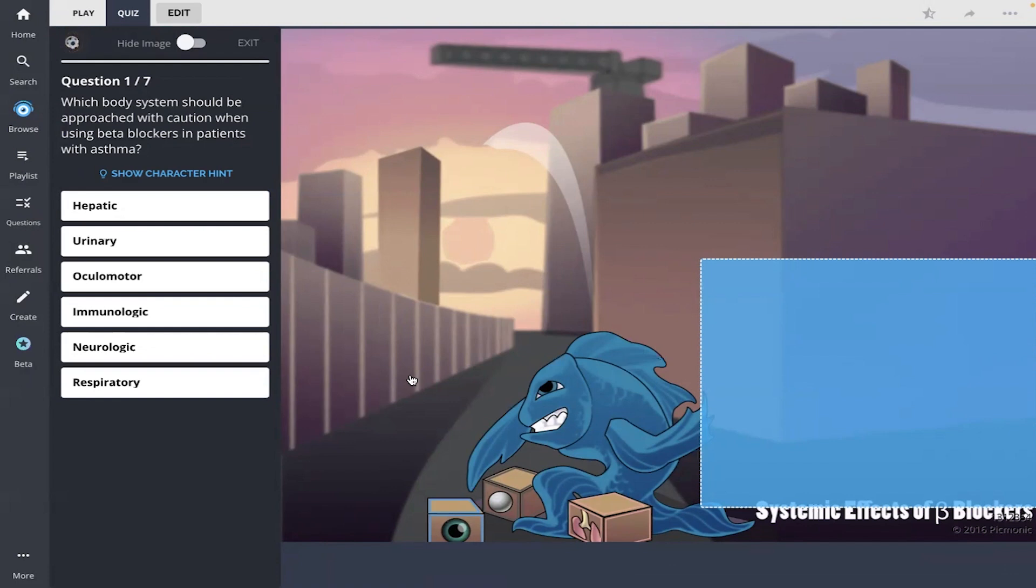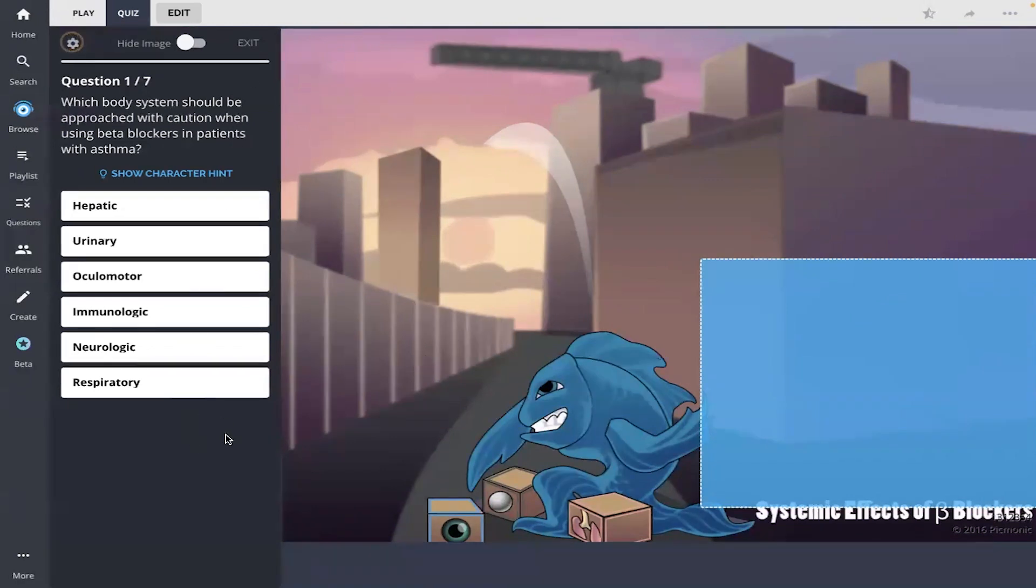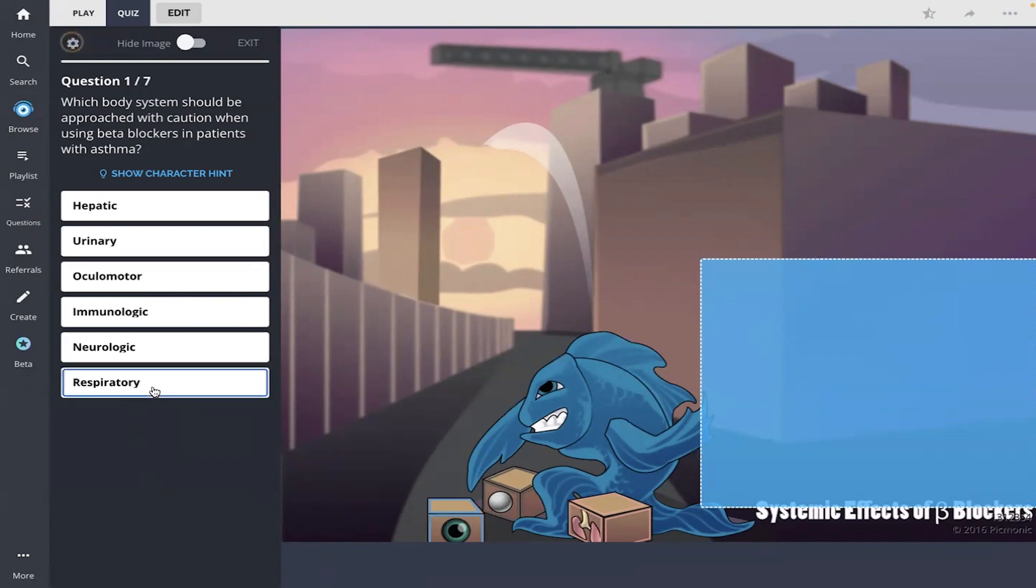And if at any point you need more time, feel free to pause the video. And the answer choice is there. I remembered the lung Picmonic, so I am going to go with respiratory.